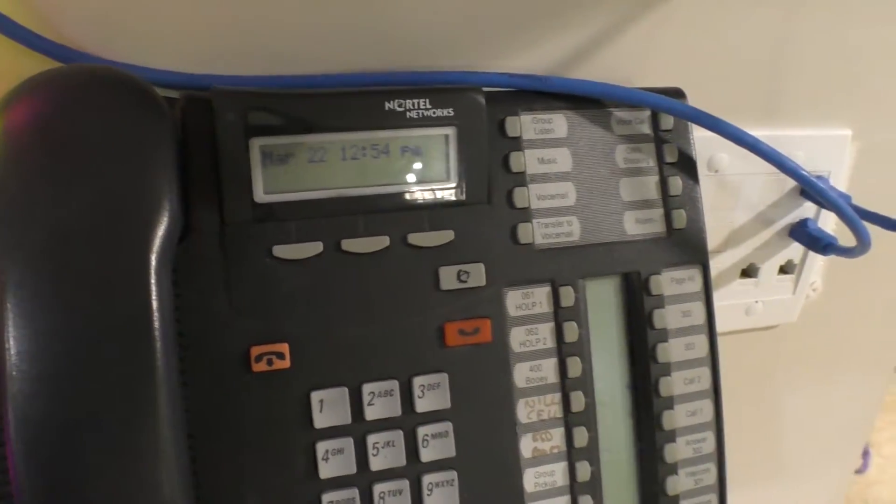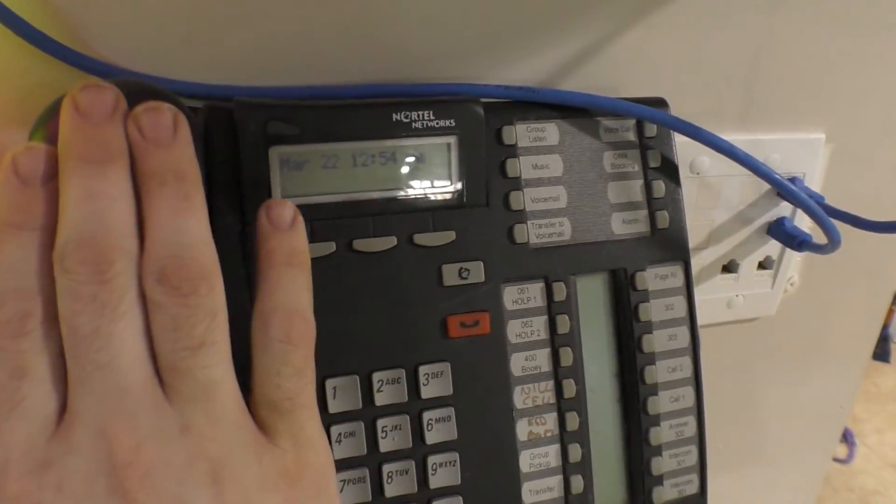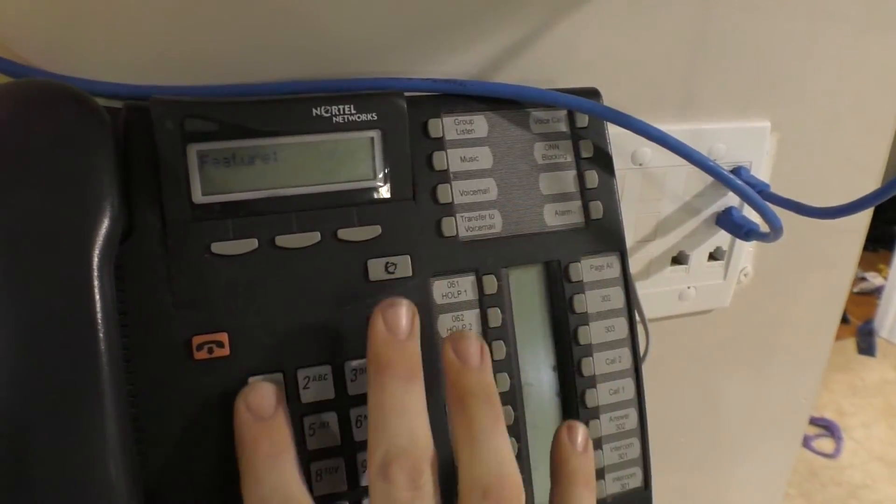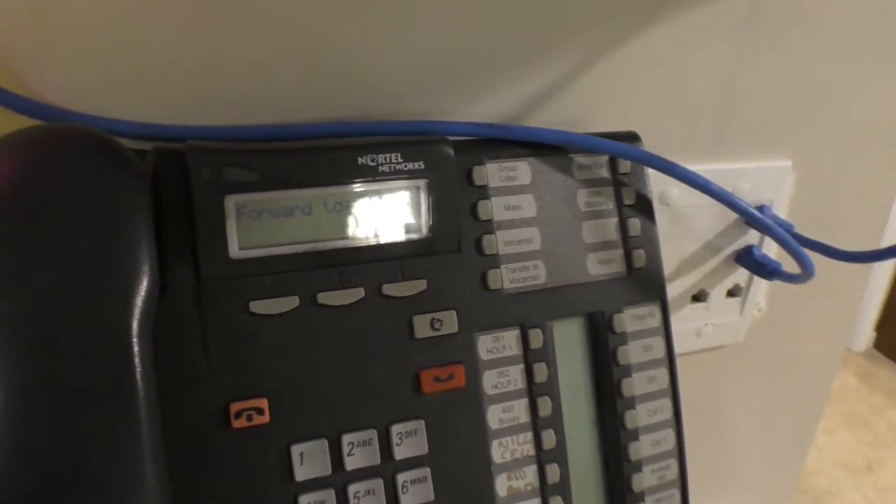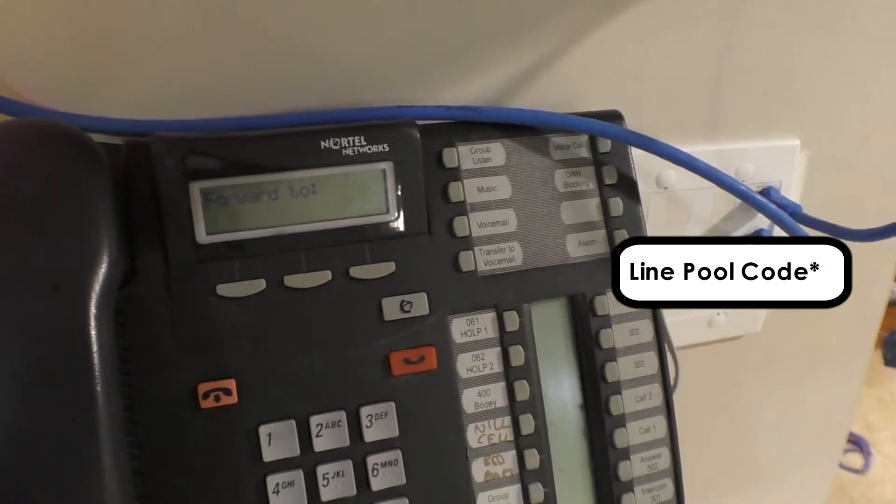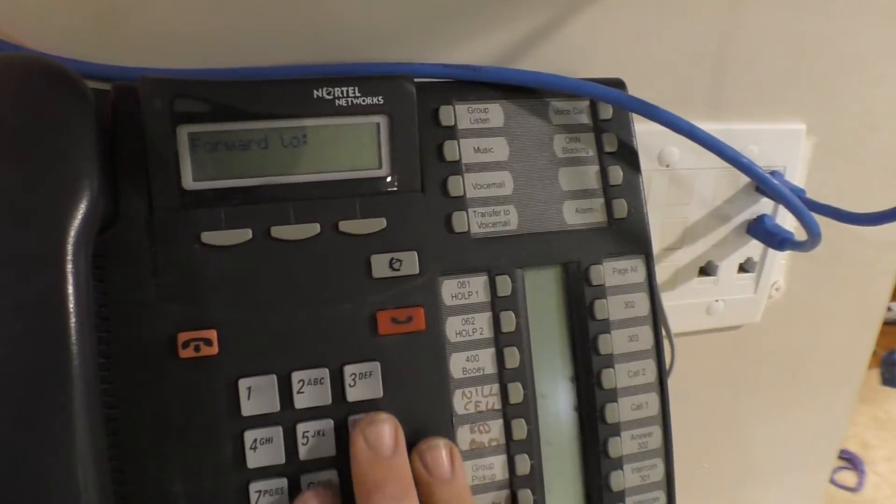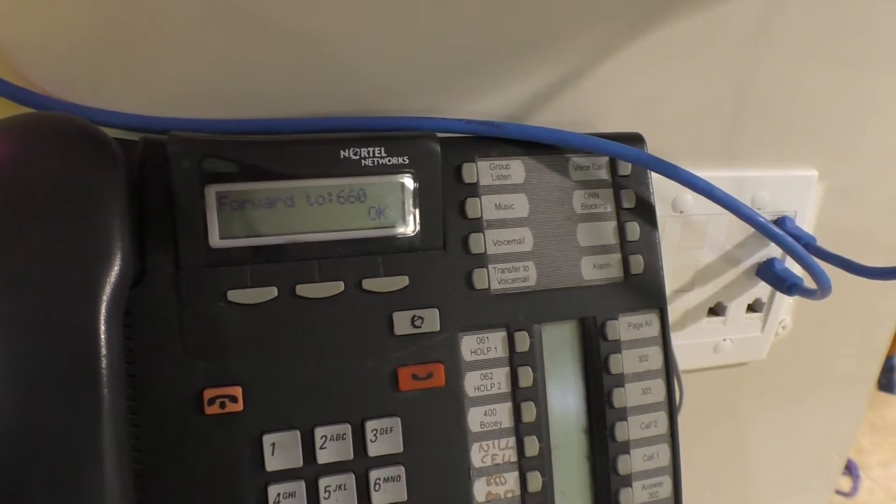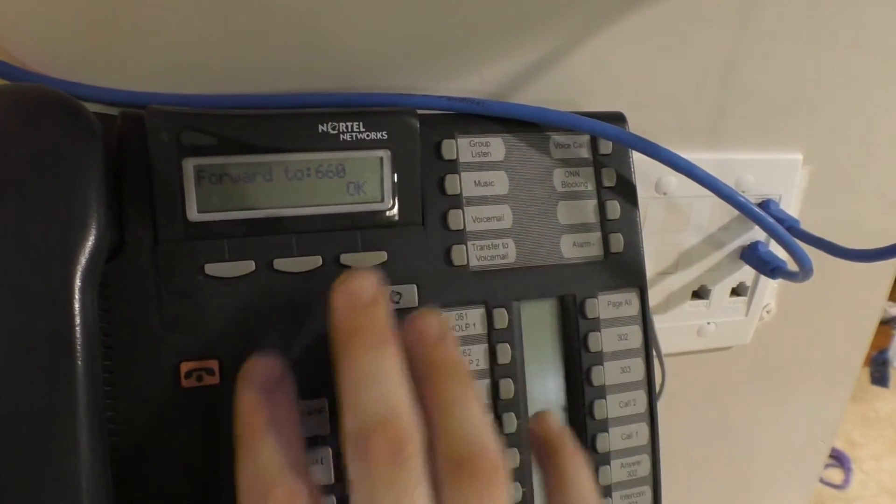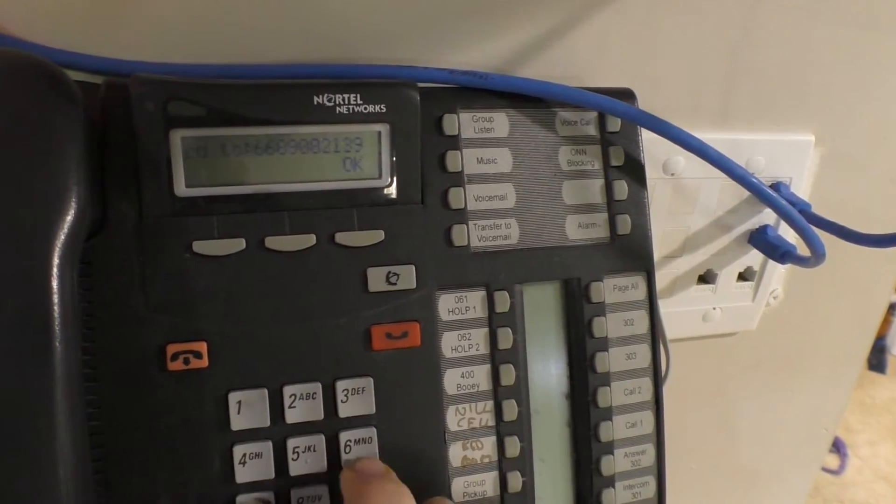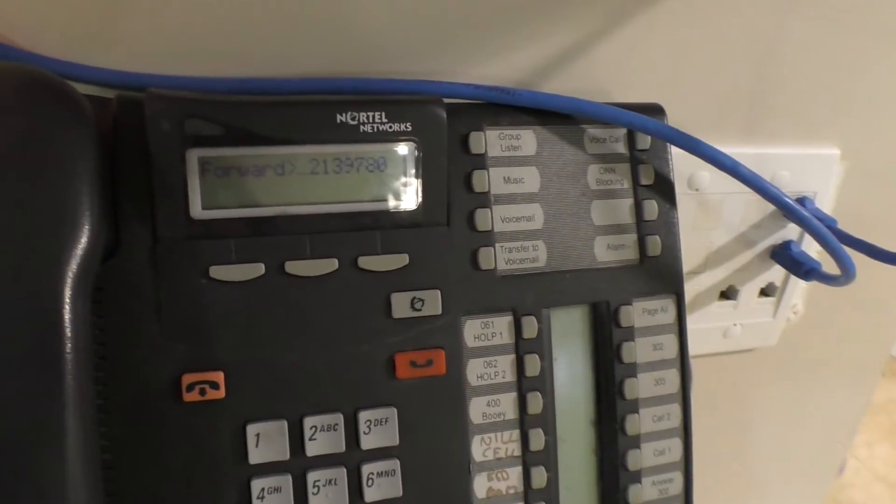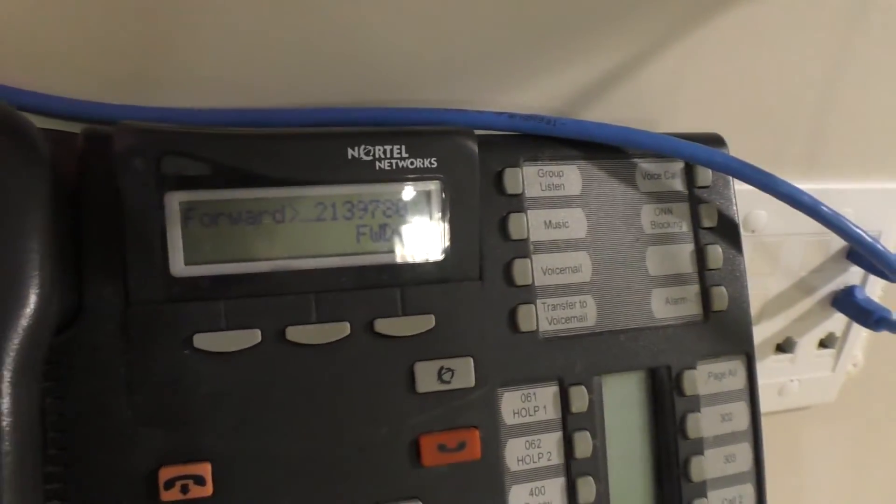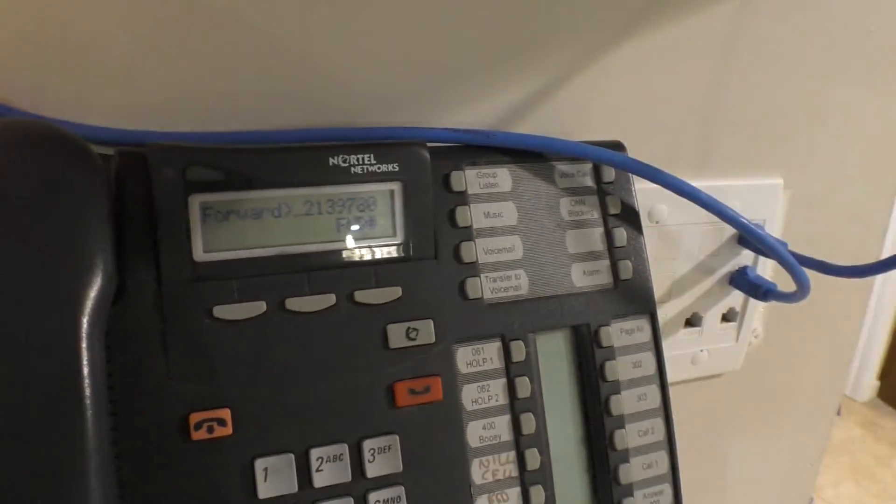So in other words, if I only wanted to redirect the phone calls that were actually going to ring at this phone, I could do Feature 4. It'll say forward 2, and then at this point you would need a line code ID. So in my case it's 6-0, and then I would continue dialing the number that I want to dial. Then you hit OK, and then the display will show that your call is being forwarded.